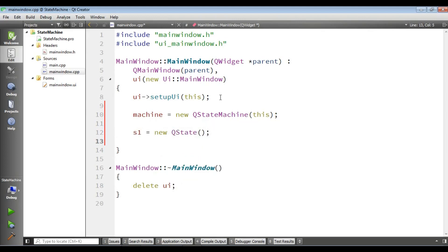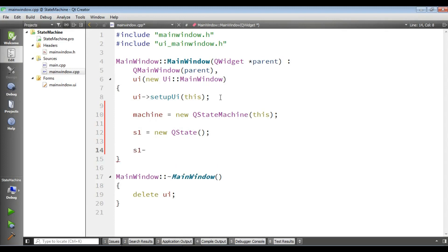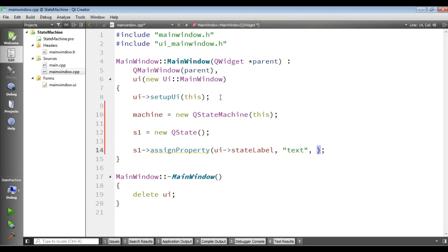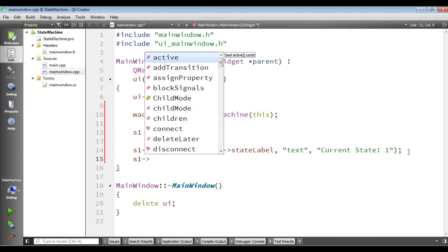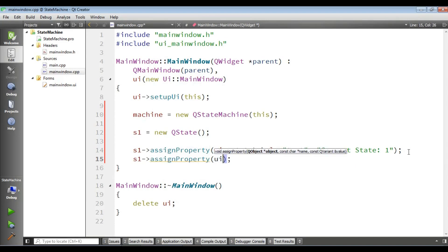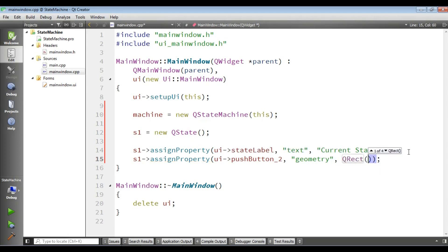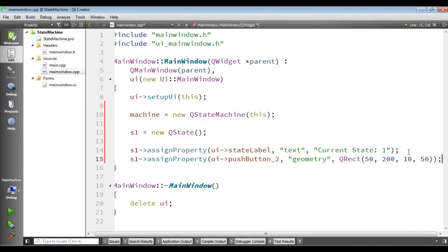After creating our first state, we need to assign properties for that state. S1 assignProperty: I take my label by object name and set its text property to 'Current State 1'. Then I assign another property — this is for pushButton2 — and give it geometry with a QRect of 50, 200, 100, 50.